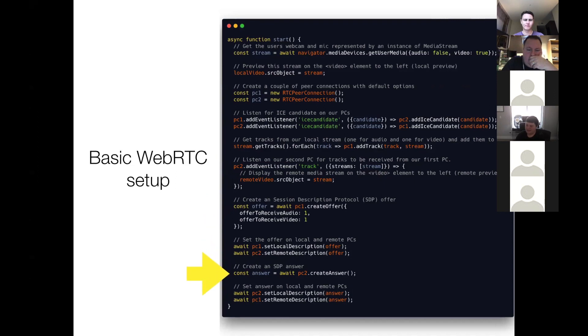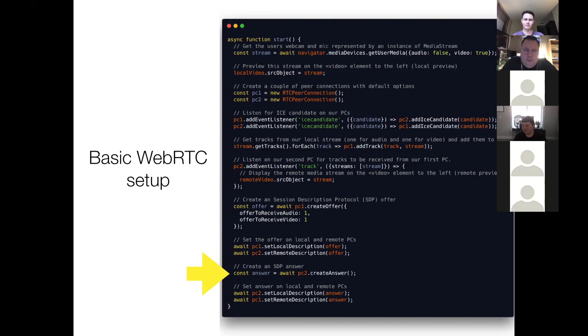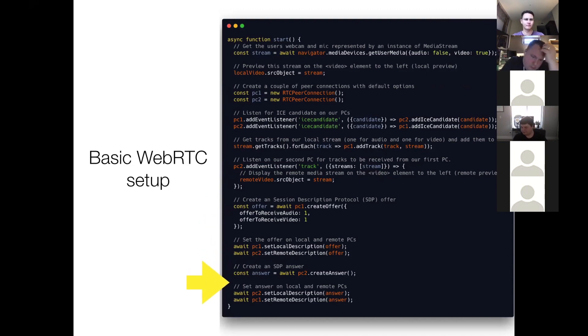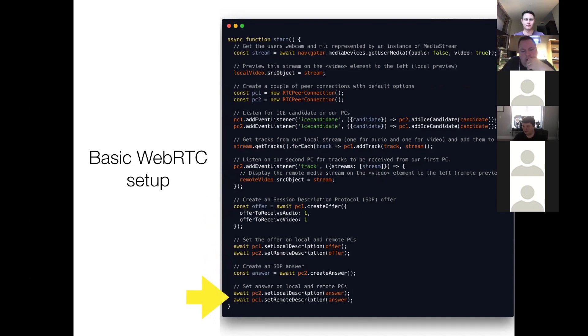Then, we create an SDP answer. So this is the other side of it, this is like the second part of the SDP handshake. So when you create an answer, and you set that, it is the final step of this handshake initiating the connection. And you can see down here, we set the local description on peer two, and we set the remote description on peer one, completing the handshake.